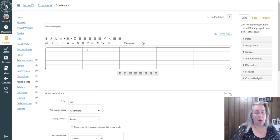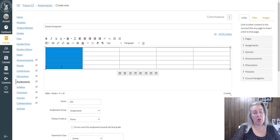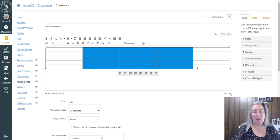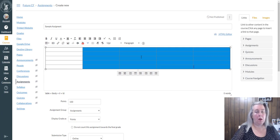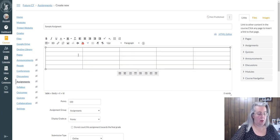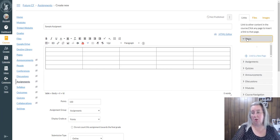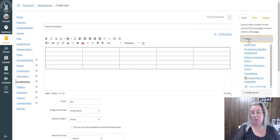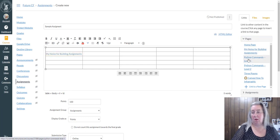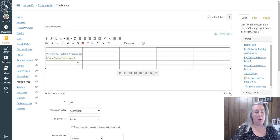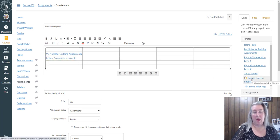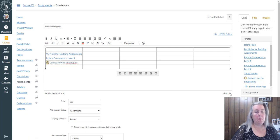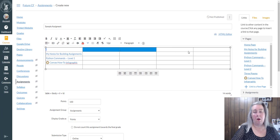I use this column sort of as a menu, and that gives me this whole space to work with as a blank canvas. So in this case, it might be some pages, my notes for building assignments. This one might be my Level 1 Python commands because I teach Python programming. My Canvas how-to—so this might be my menu that I'm building.